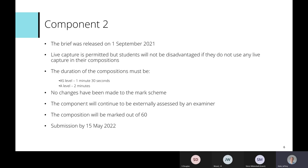Moving on to component two: the brief was released on the 1st of September and will look and feel like normal briefs in most ways. For AS level, samples are provided and students create their composition using those samples. For A level, there are three briefs: the video brief, a stimulus brief, and other stimulus material for the remaining briefs.